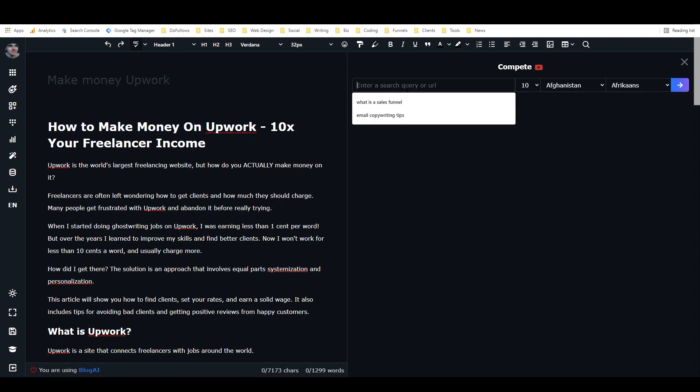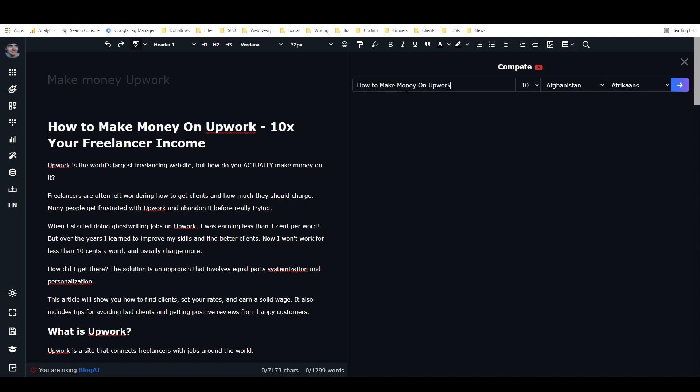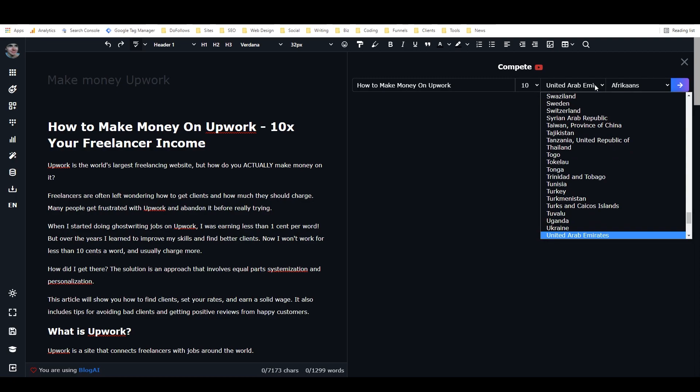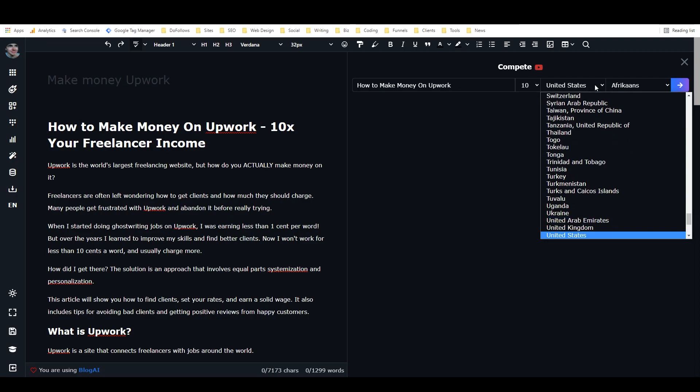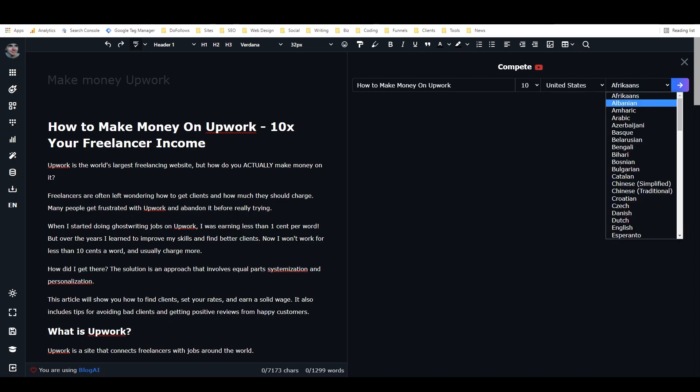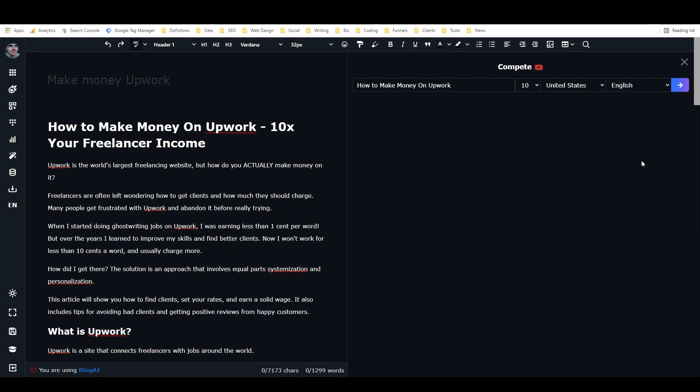You can also put in a URL, but today I'm just going to focus on how to use a query in this. So the keyword or query that we're going to work with is how to make money on Upwork. So I'm going to copy that, I'm going to paste it in here, and then we can select the number of results that we want to bring in, either 10 or 20. I'm just going to leave it on 10. And then it's important to select the country, so I just need to click on this drop-down, and I'm going to start typing United States. And now United States comes up, I'll click on that, and then we select the English, or the language that we want, which is English in this case.